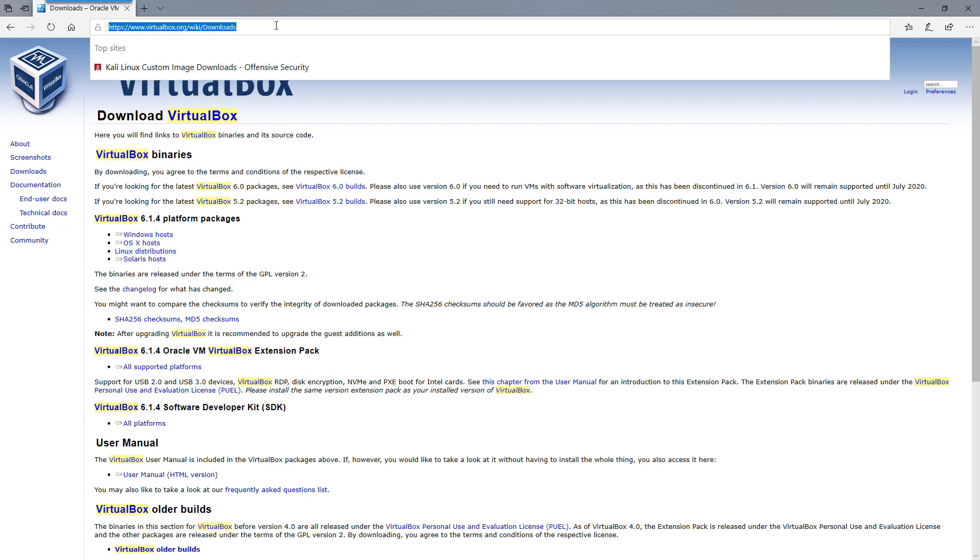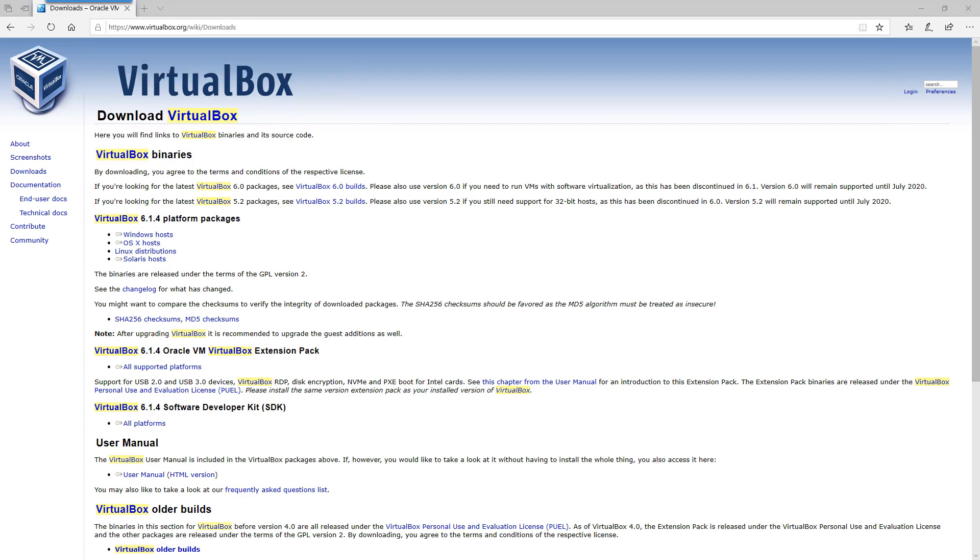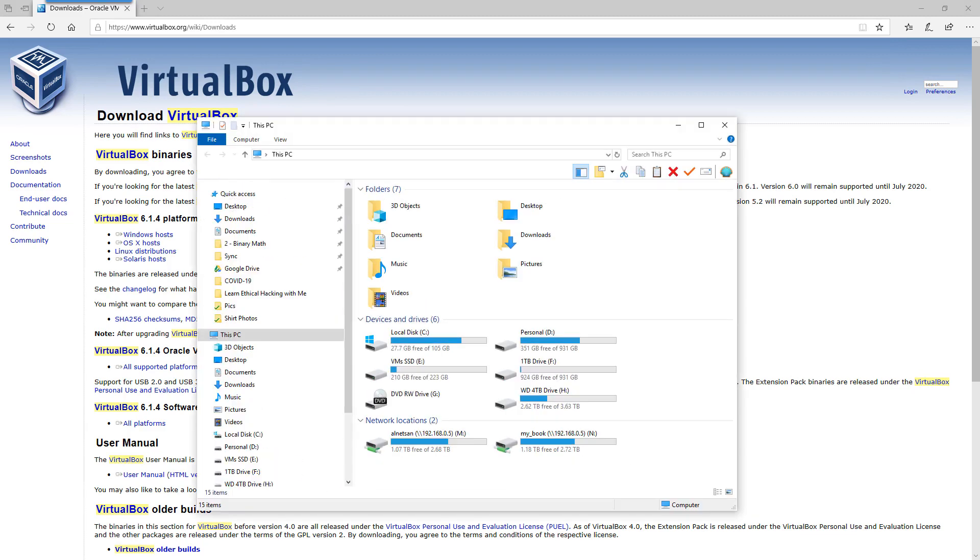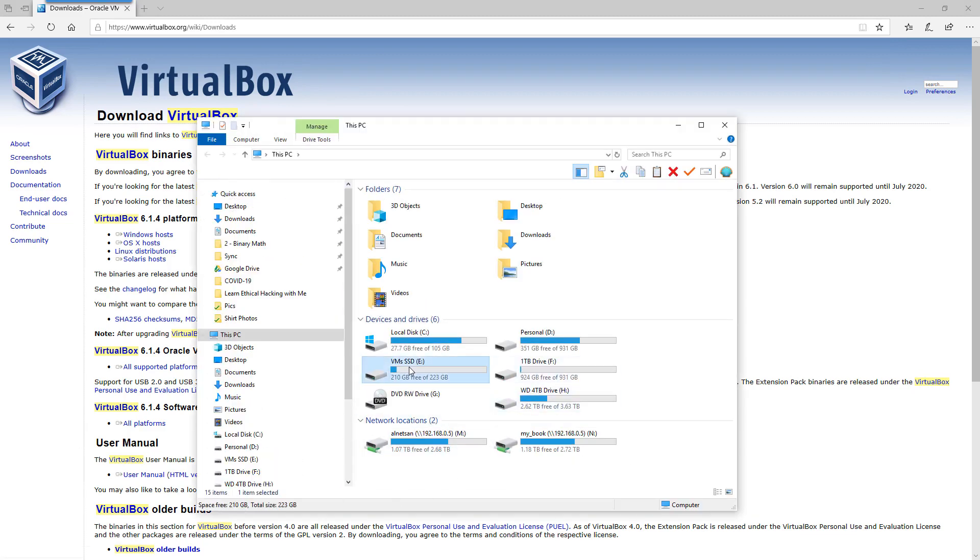Once we have VirtualBox installed, we'll go ahead and close it for now. I'm going back to Edge. The second thing we need to do is download Kali Linux. There's a traditional way of installing an operating system by utilizing the installer file, which is an ISO file. Or there's an easy way, and the easy way is to import it. That's the route that we're going to go. Let me show you how that works because I've already downloaded the files.